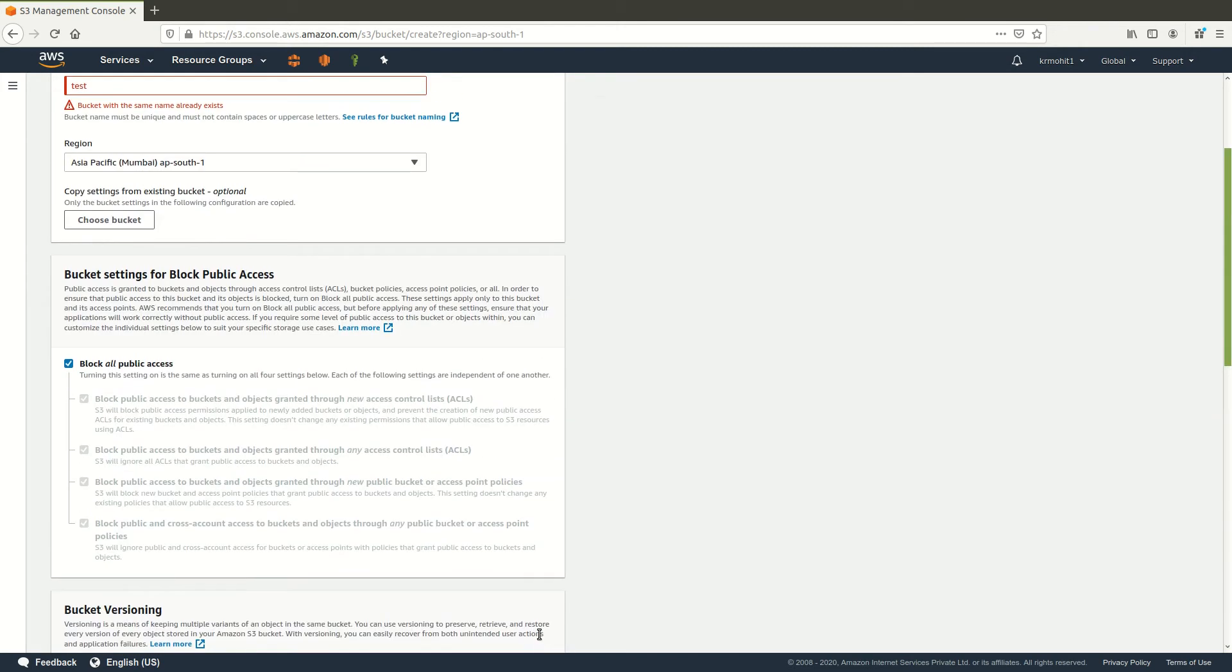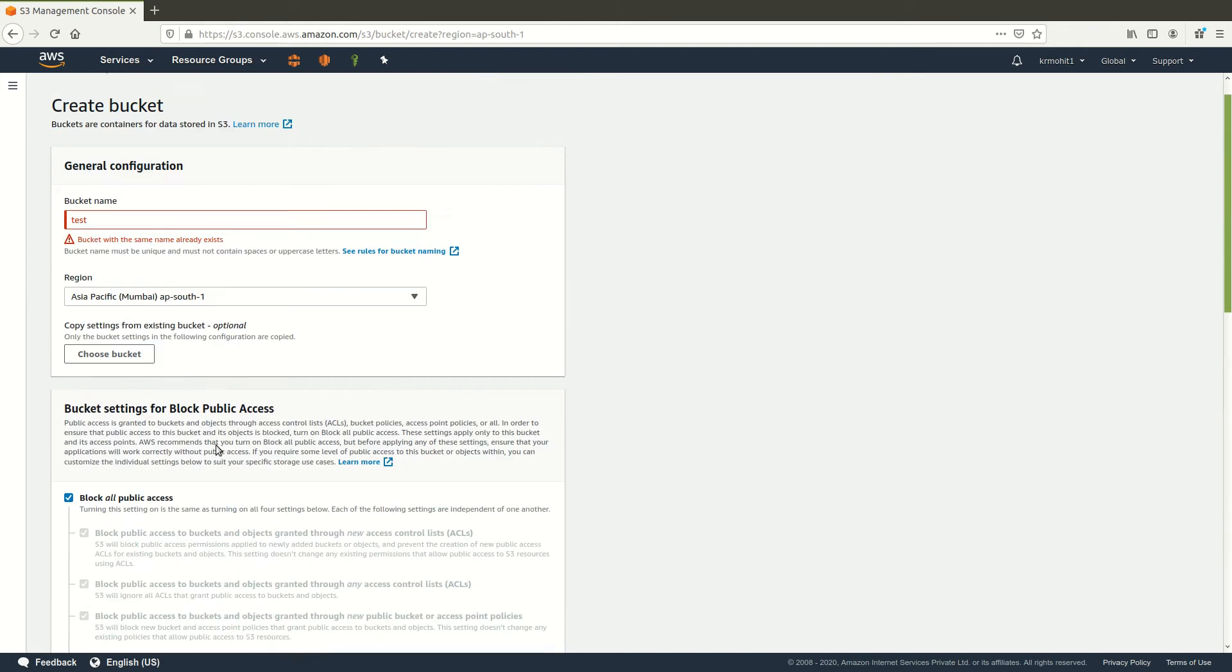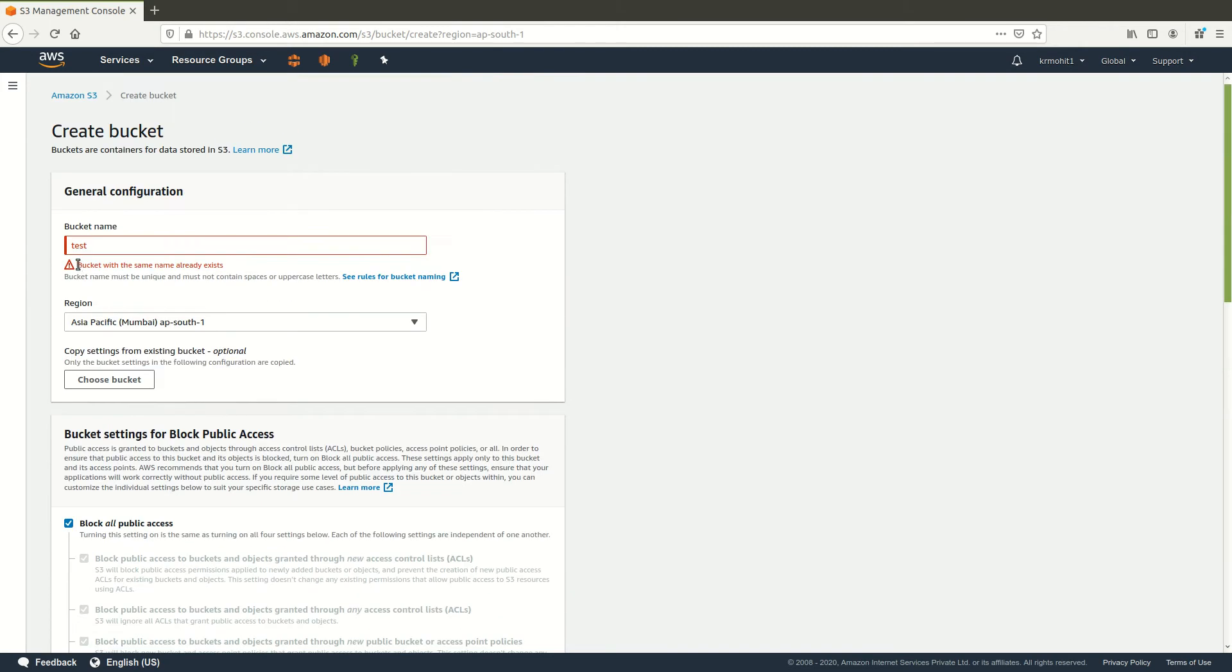Now you will get this error because this bucket name would already be created. This should be unique across AWS, so I will just type a different name.